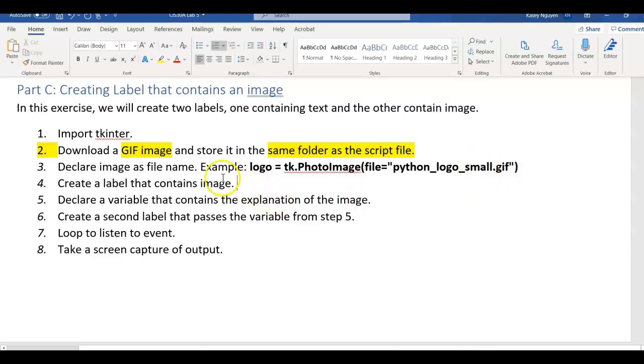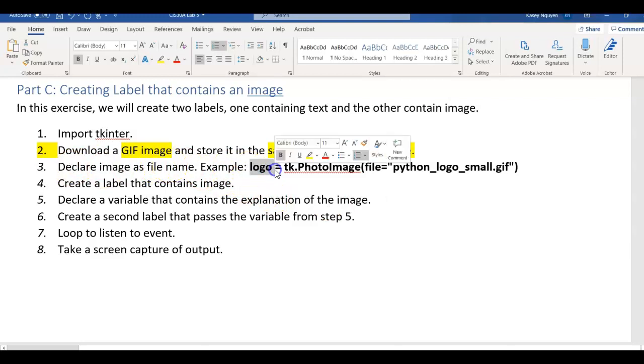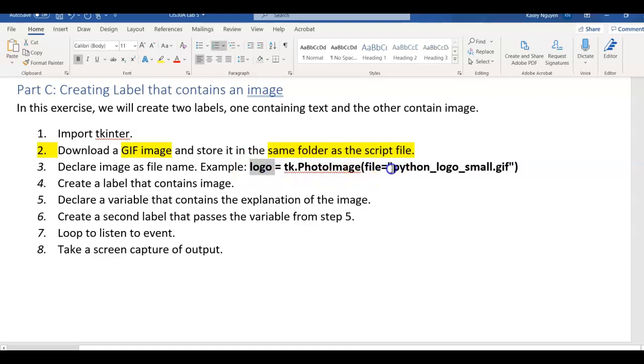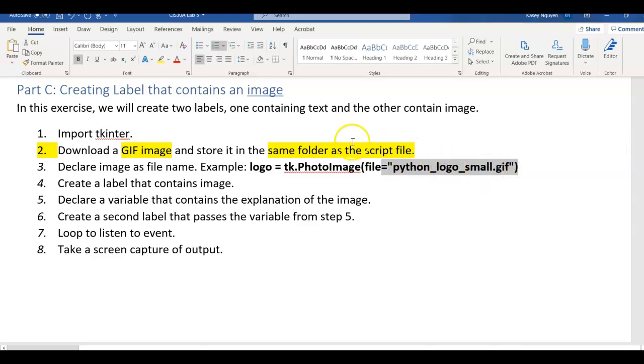After you declare the image file name, like logo here, and then you have the file, you can also put in the path of the file. If you don't, it's going to default to the same folder as your script file.